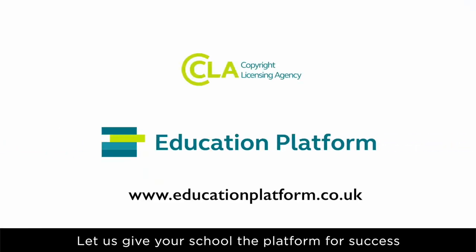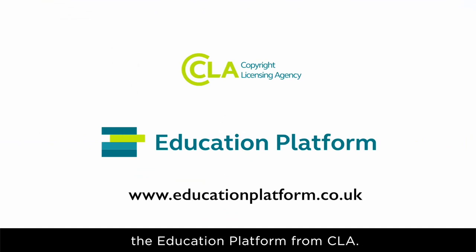Let us give your school the platform for success. The Education Platform, from CLA.